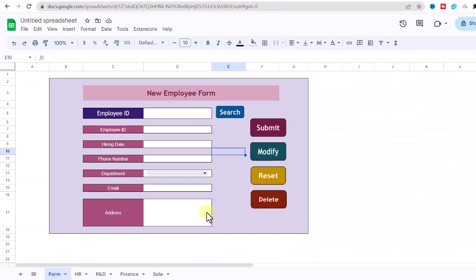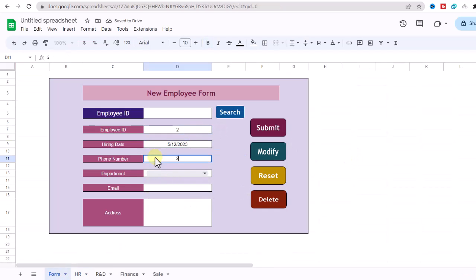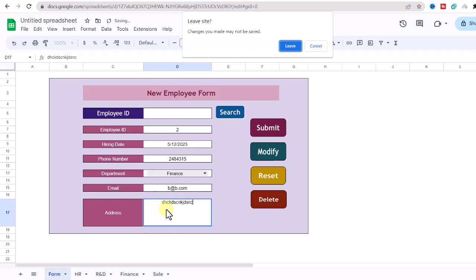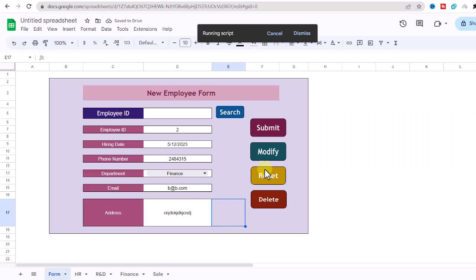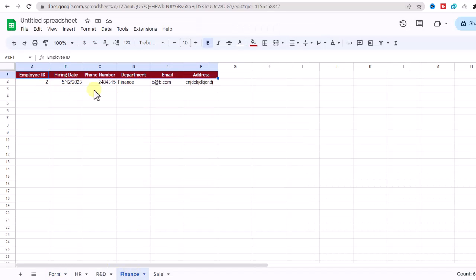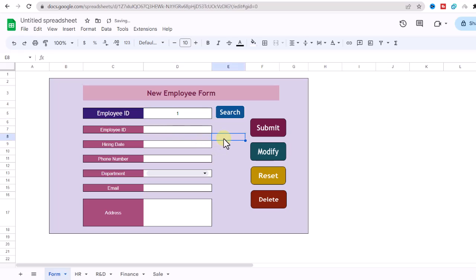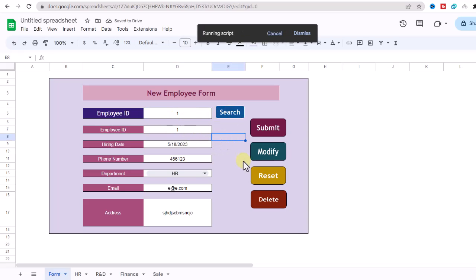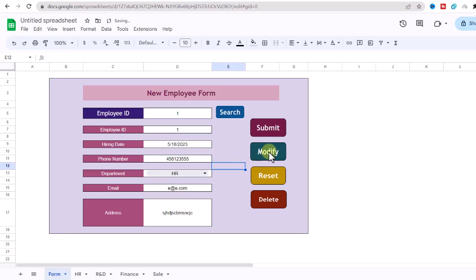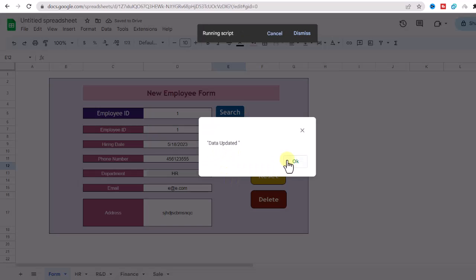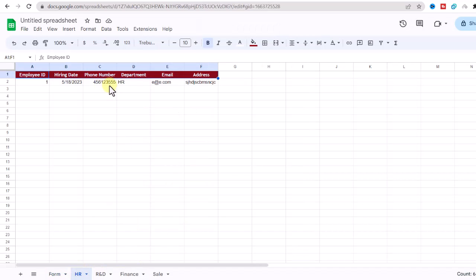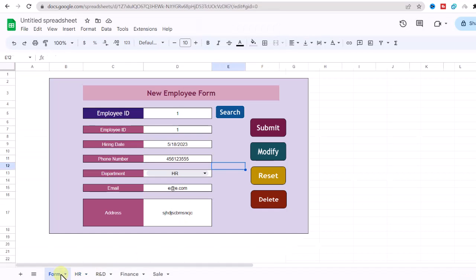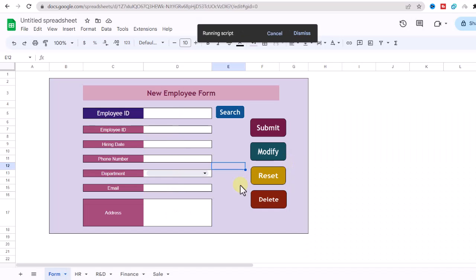Now, I add another one. Okay, let's search data. I enter an ID and search. It works well. Now, I modify it. I click on modify button. I go to the sheet to see the modification. At the end, let's check the reset and delete buttons.